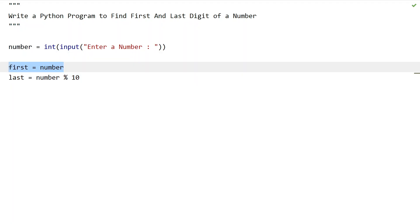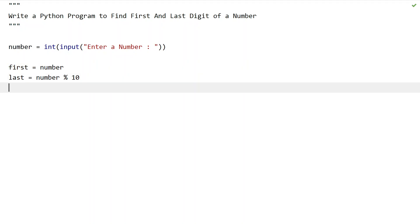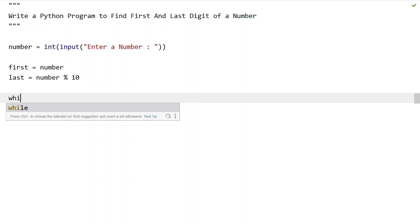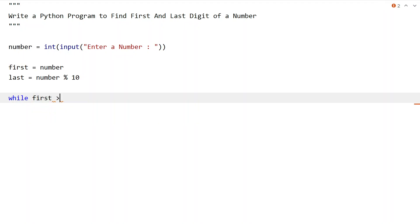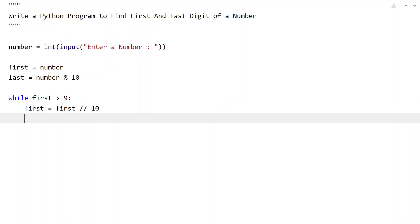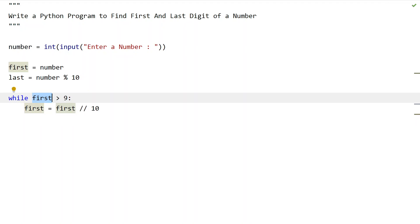The only thing left is finding the first digit. In order to get the first digit, let's use a while loop: while 'first' is greater than 9, keep taking out the last digit from 'first'. Let's perform floor division by 10 until 'first' becomes a single digit. This loop keeps repeating until done.